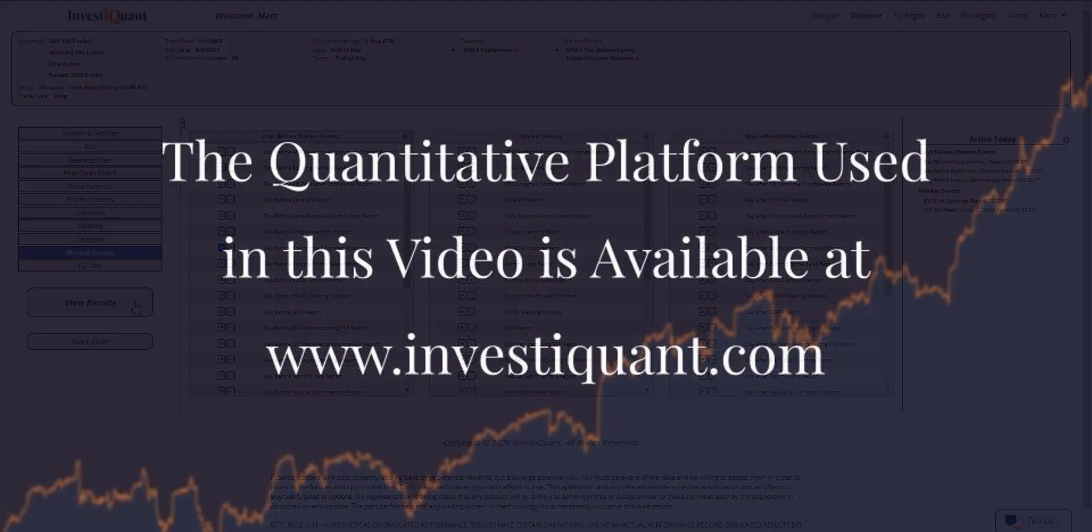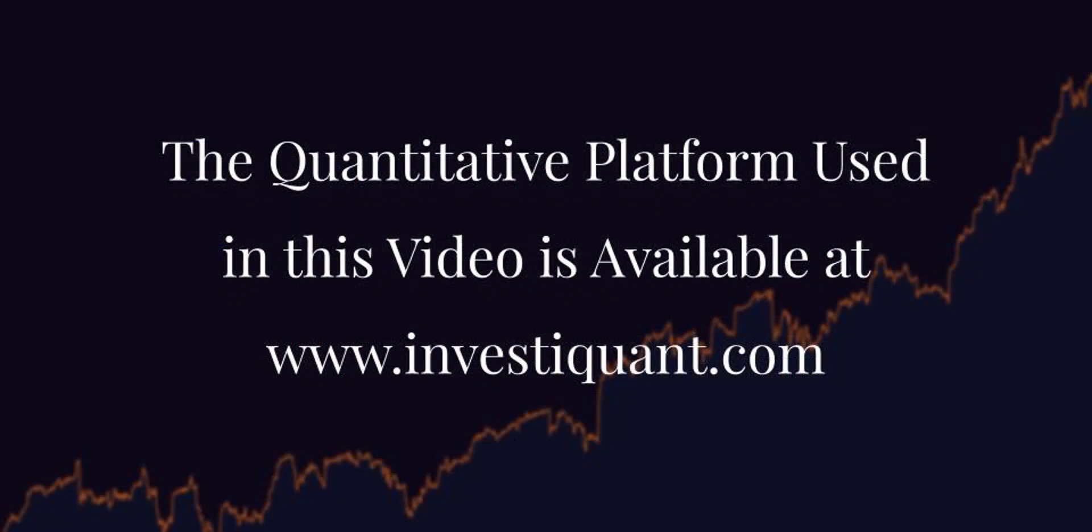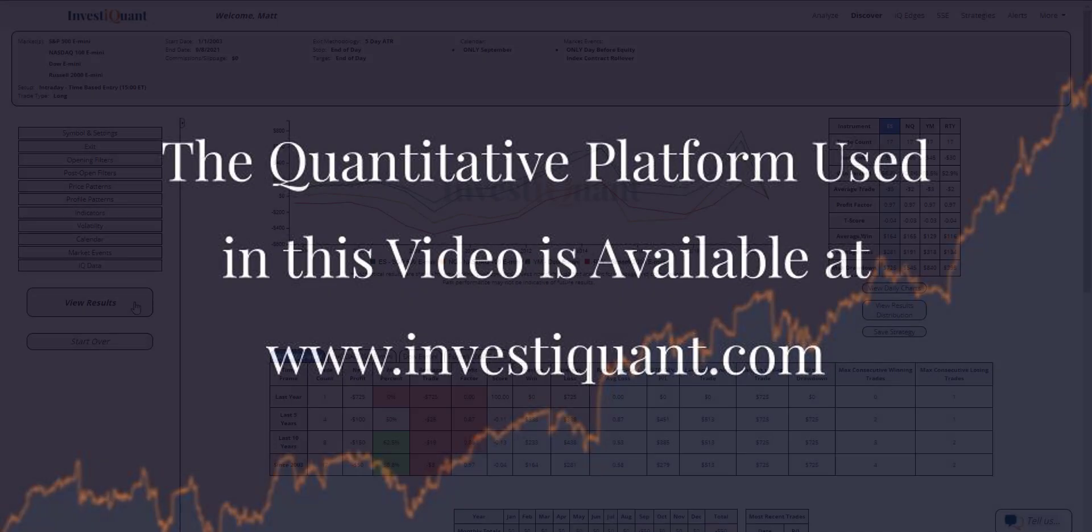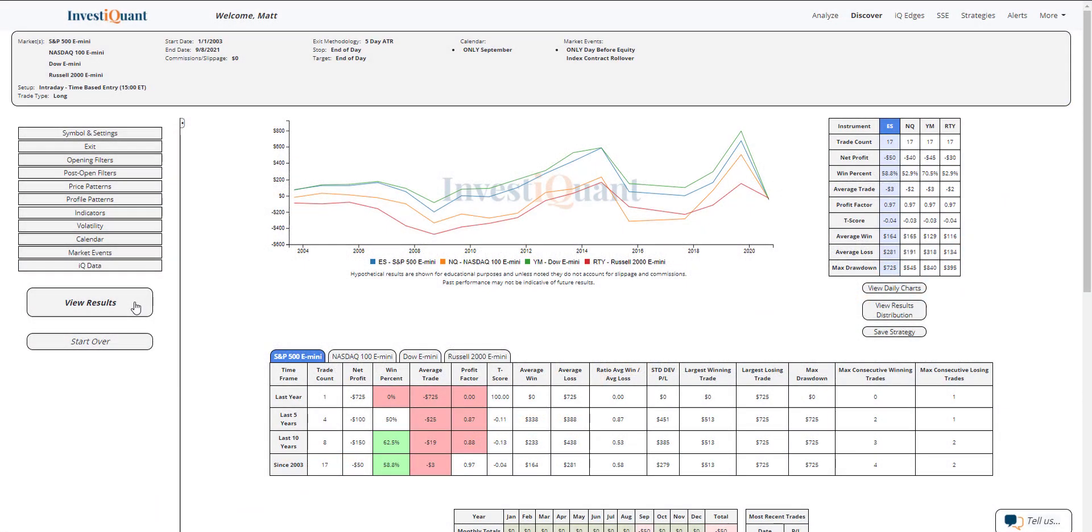Let me go ahead and click view results. All right, here we go. These are the results based upon entering the market long at 3 p.m. Eastern time, exiting at 4:15 p.m. Eastern time, when it is the day before the September index futures contract rollover.